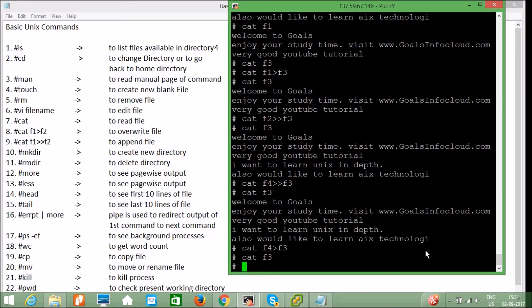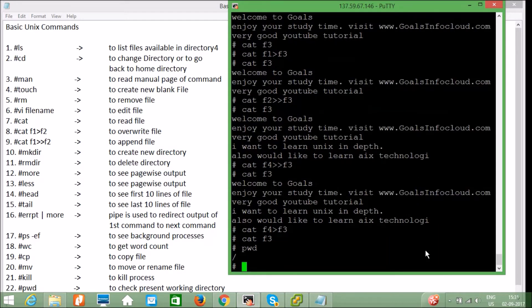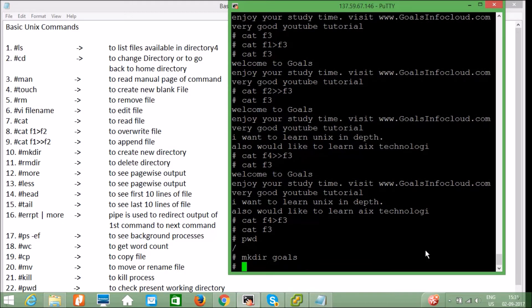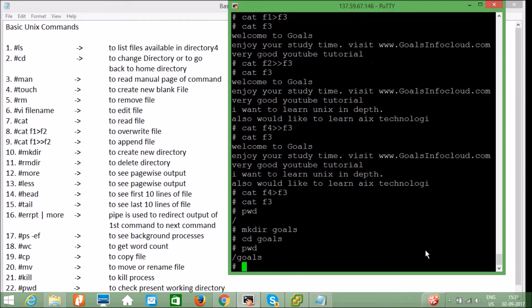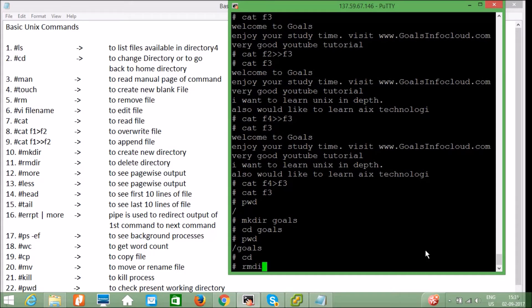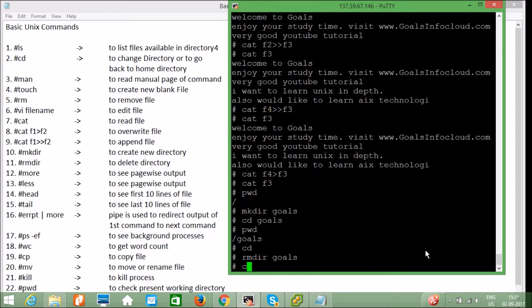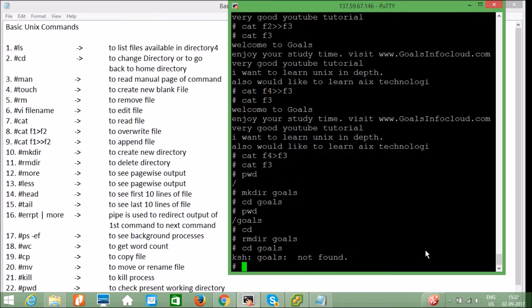To create a directory, use `mkdir goals` — I've created the goals directory successfully. `cd goals` puts me inside it, and `pwd` shows `/goals`. To remove a directory, first come out of it, then use `rmdir goals`. It is removed successfully — running `cd goals` again confirms it is not found.